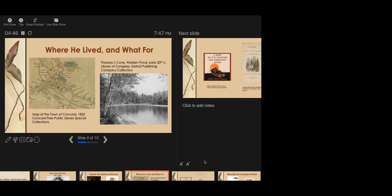Every little pine needle expanded and swelled with sympathy and befriended me. I was so distinctly made aware of the presence of something kindred to me, even in scenes which we are accustomed to call wild and dreary, and also that the nearest of blood to me and humanest was not a person nor a villager, that I thought no place could ever be strange to me again. So despite moments like this, he had many deep, important relationships with other people. He was very close with his family. He lived with them most of his life, before and after he lived at the pond.